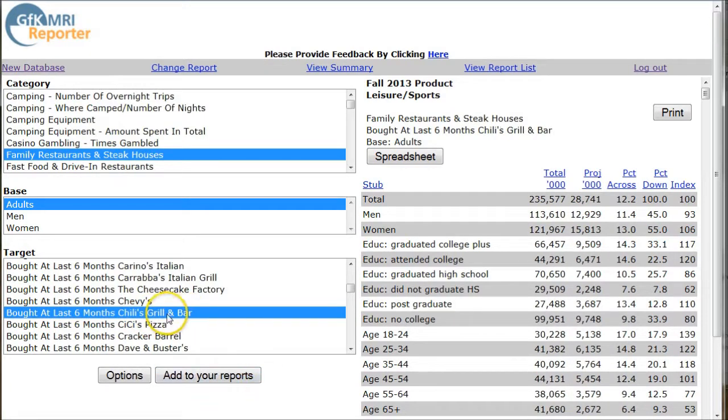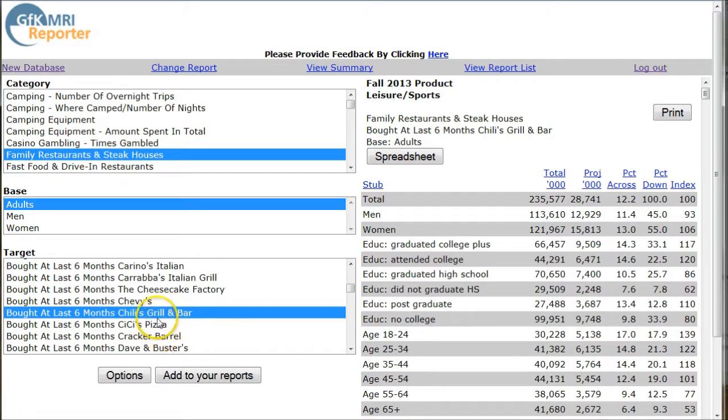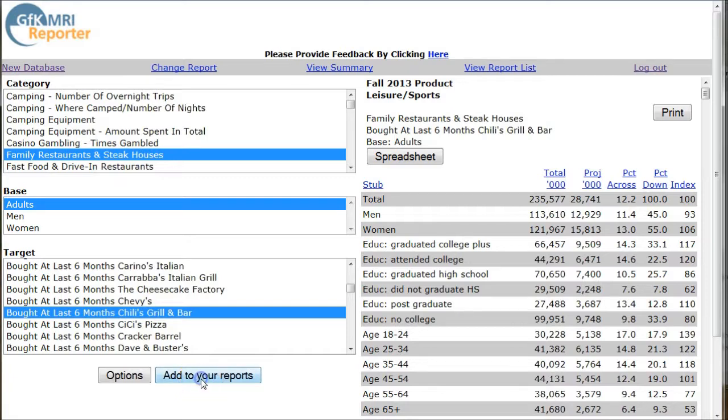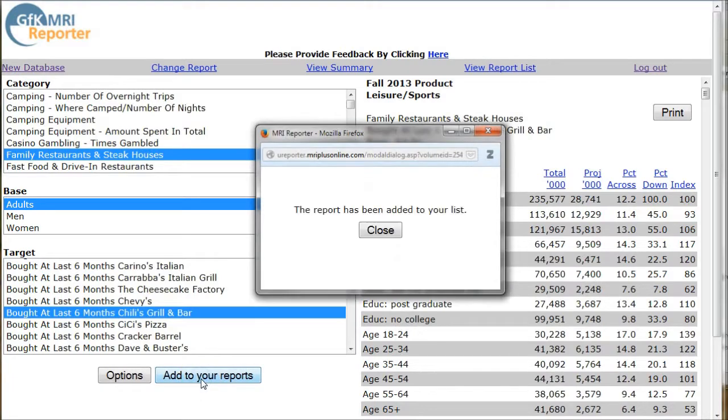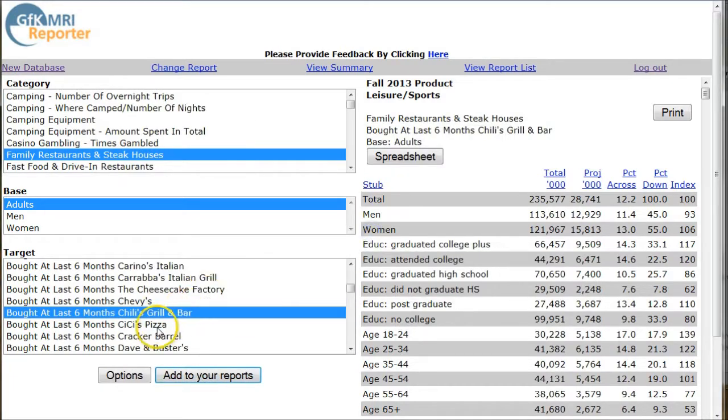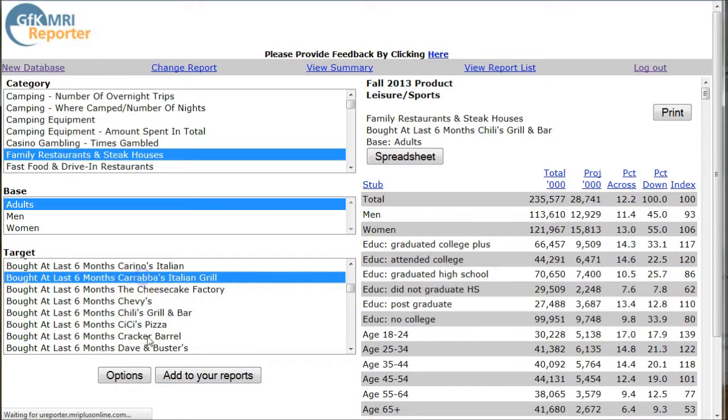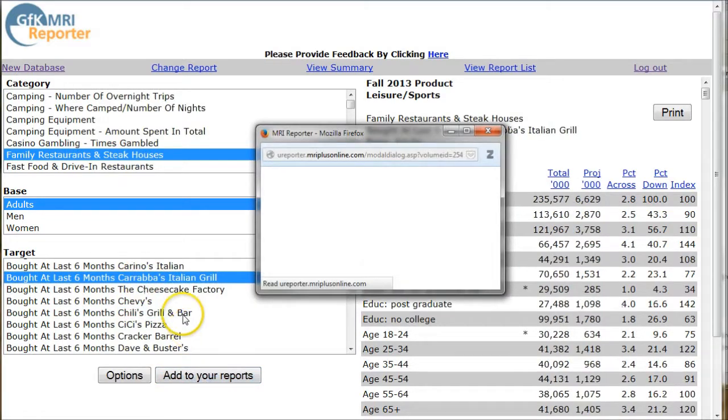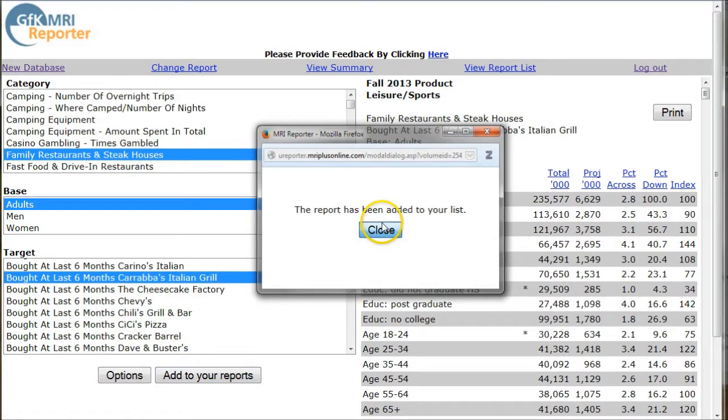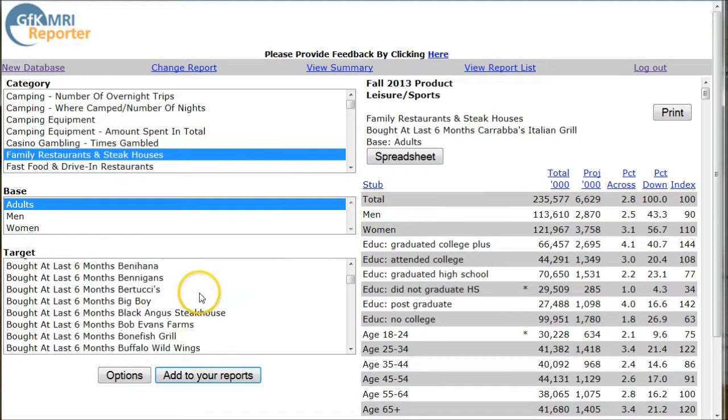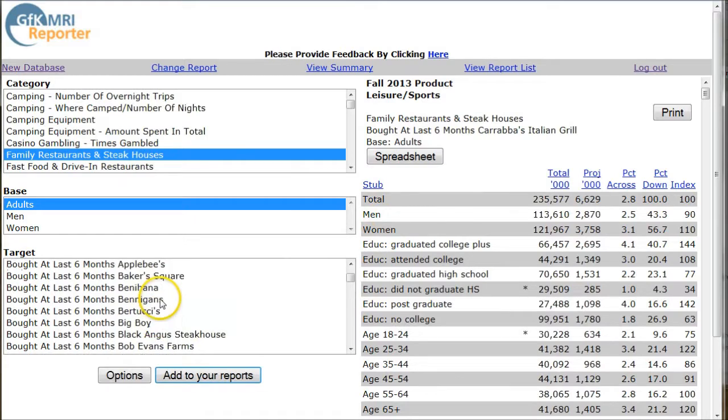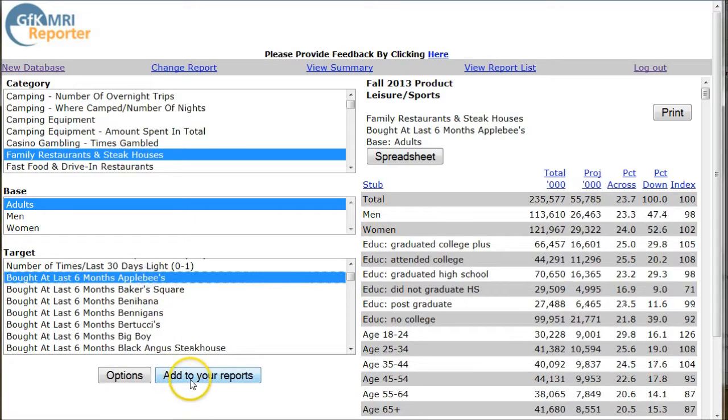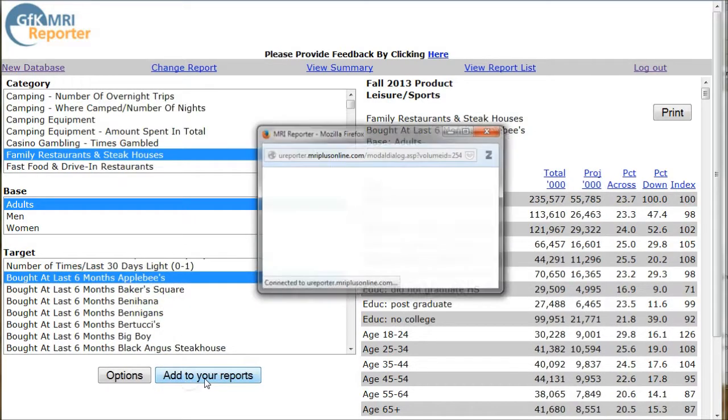Now, if we want to, we can compare Chili's bar and grill to Applebee's, to Cracker Barrel, whatever. All we have to do is click on Chili's bar and grill, add to your reports. This is one of the reasons they make you log in and create an account. Let's do that with Carrabba's, add your reports. And we'll scroll up and let's do Applebee's because that was our initial one. We'll do that, add your reports.